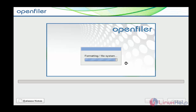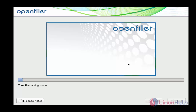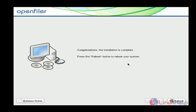Click Next again. Now the installation has started — the device is formatting. Now the file system is formatting and the installation is in progress; it will take a little bit of time, so you have to wait. Now the installation of OpenFiler is completed. Click Reboot.